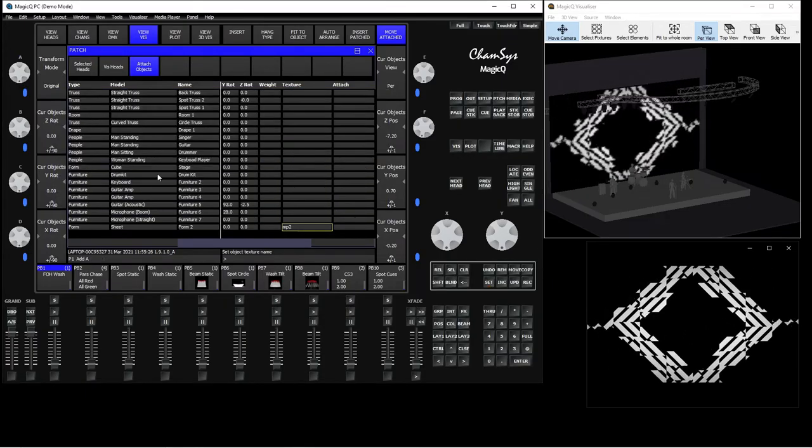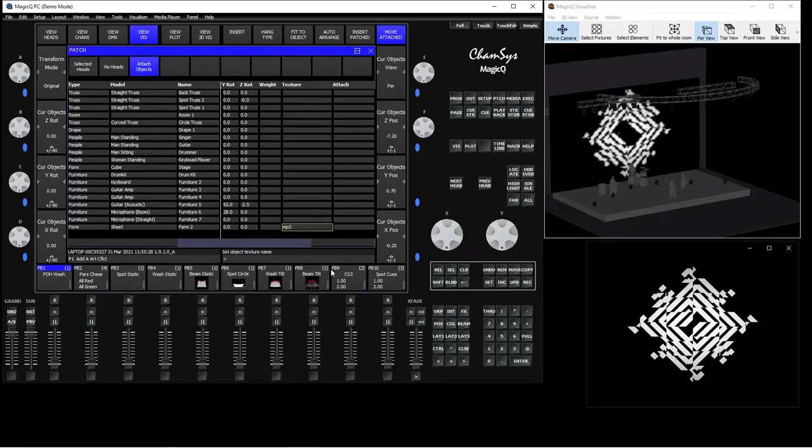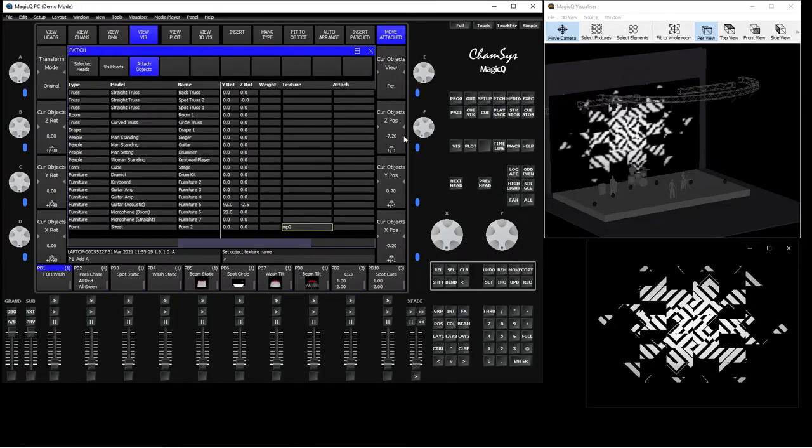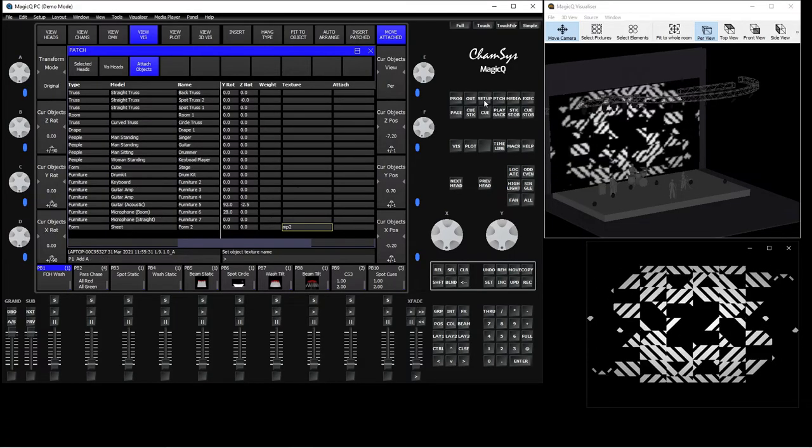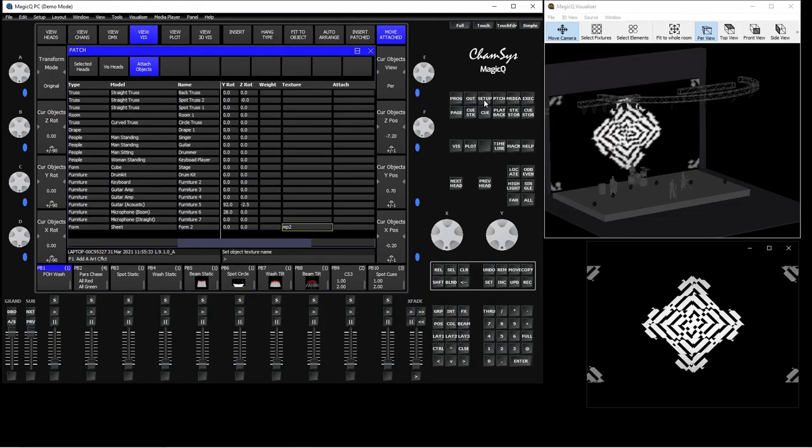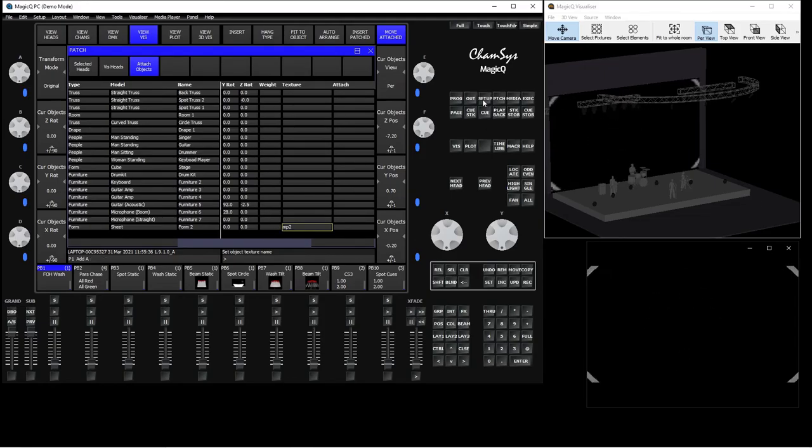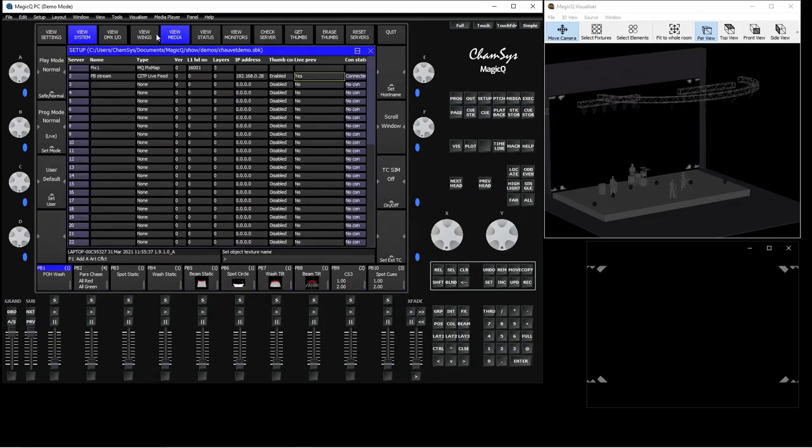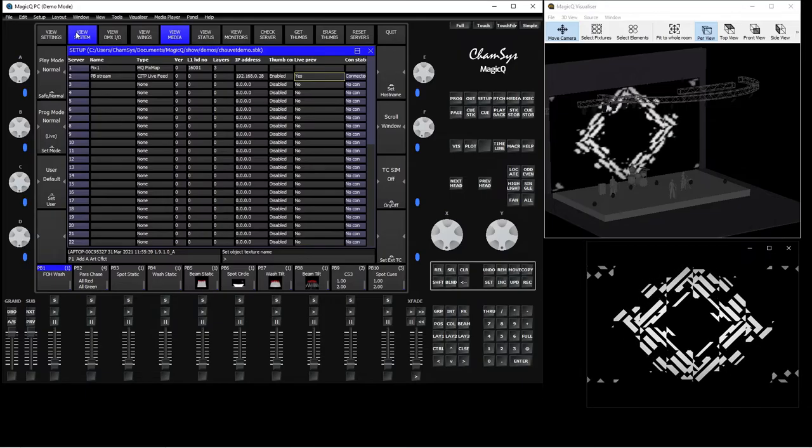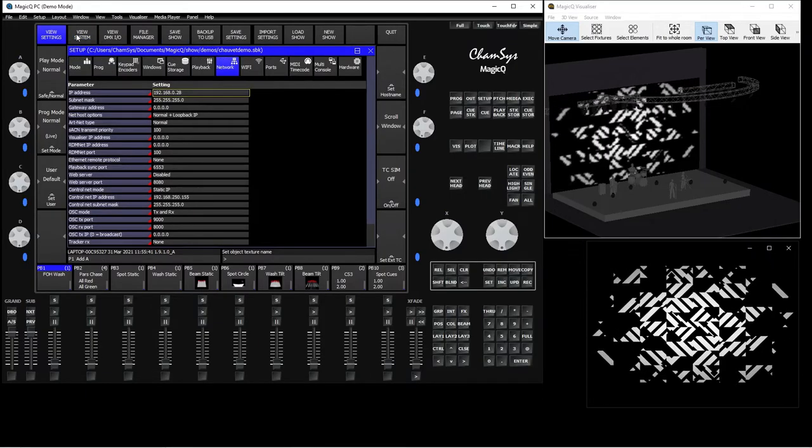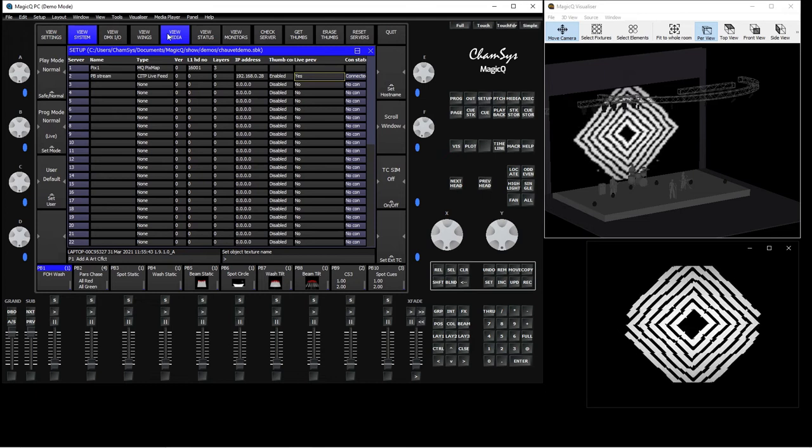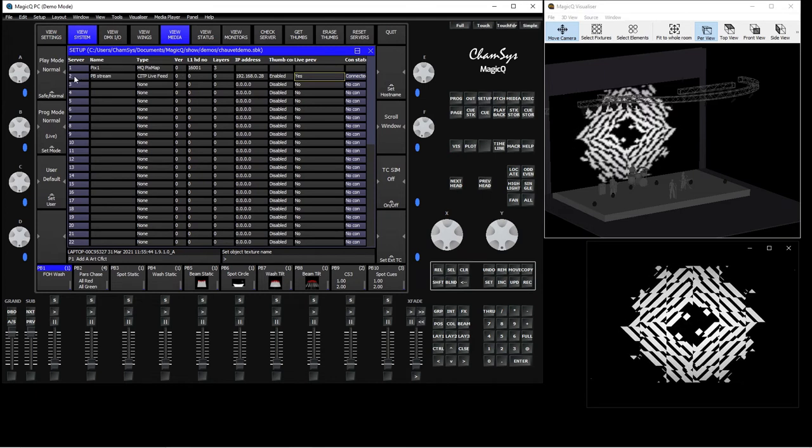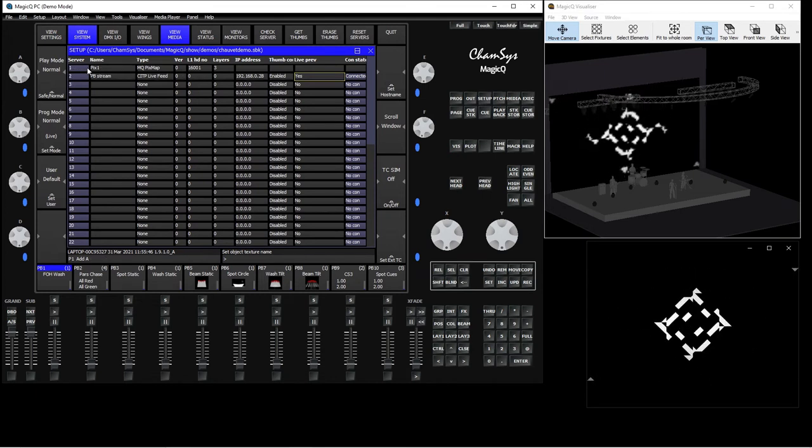So why 2? Why not 1? Why not 100? Because it is determined by the next menu I'm going to show you in a moment. So set it as MP2 and you go to setup, view system. So normally you will be in this window. You press view system, view media.